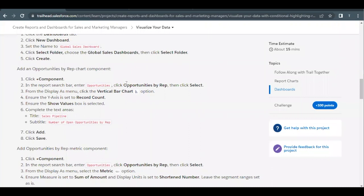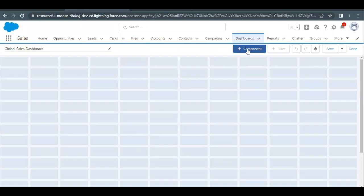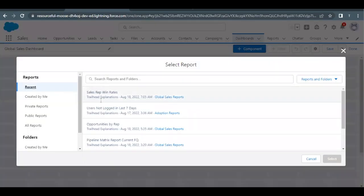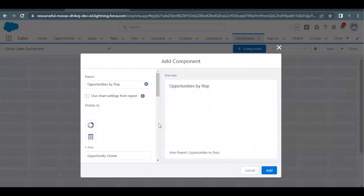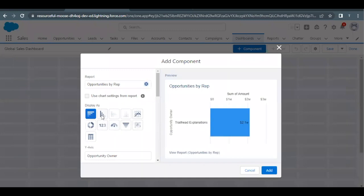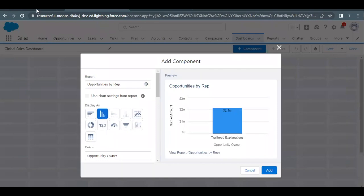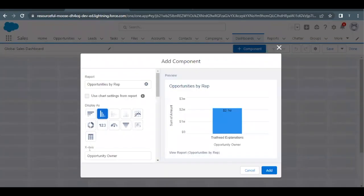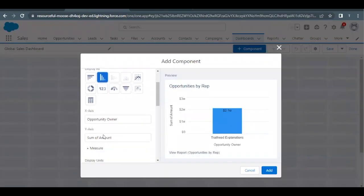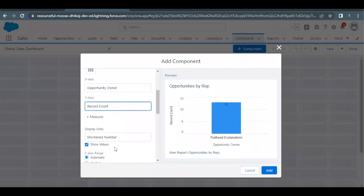Let's go through one by one what reports and changes we need to consider. First, we had to add the Opportunities by Rep report and we have to select the Vertical Bar Chart. Click on the plus component icon button, select the Opportunities by Rep report, and click Select. The type of display we are going to use is Vertical Bar Chart. We have to ensure that the Y-axis is set to Record Count and the Show Values checkbox is selected.